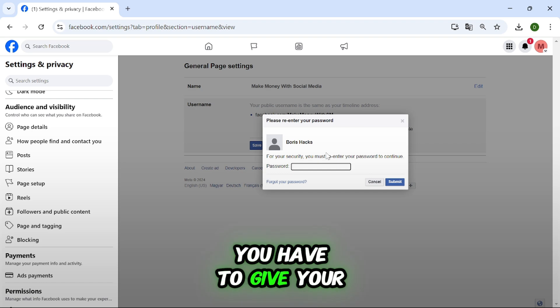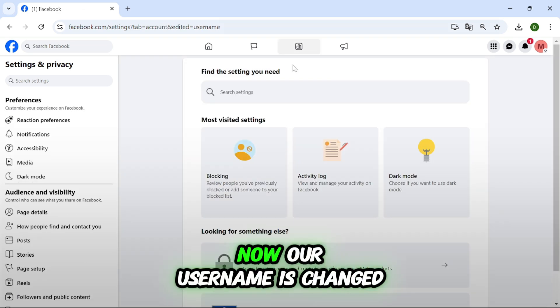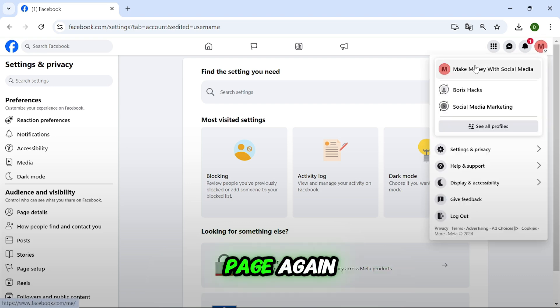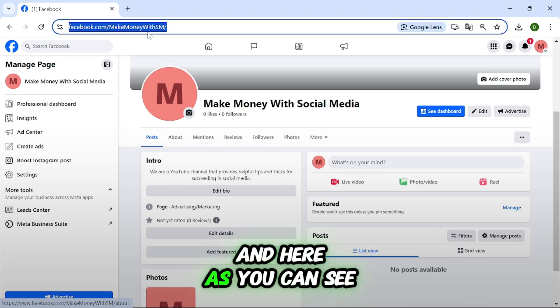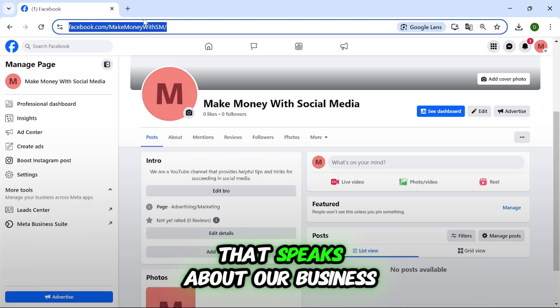Now you have to give your password and just click submit. Now our username is changed. We're going to open up our Facebook page again and here as you can see now we have a URL that speaks about our business.